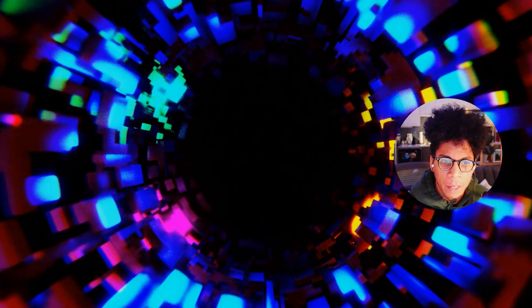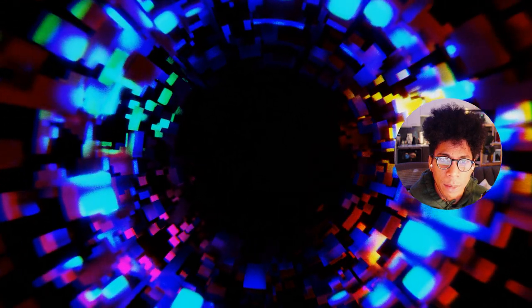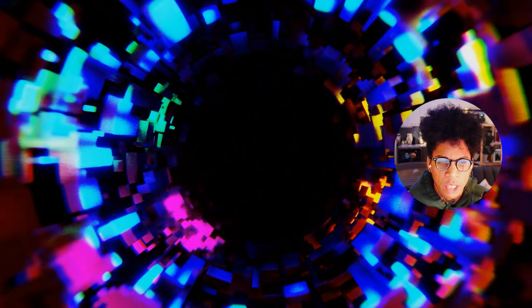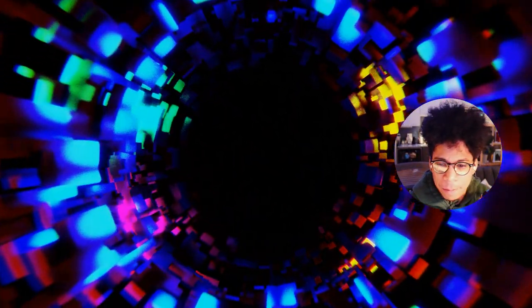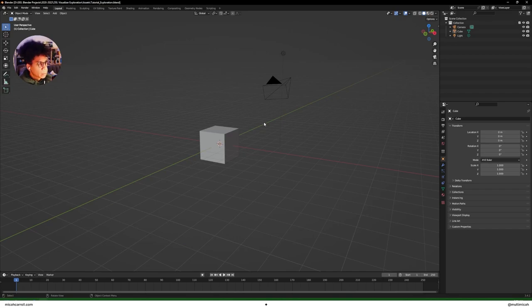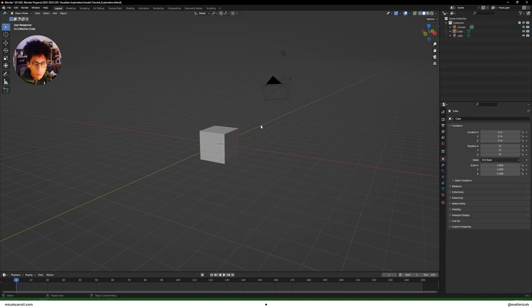Let's dive right in. I'm going to show you a bit of this circular, trippy loop. You can learn some new tricks with the composition, maybe some tricks with shape masking and whatnot.